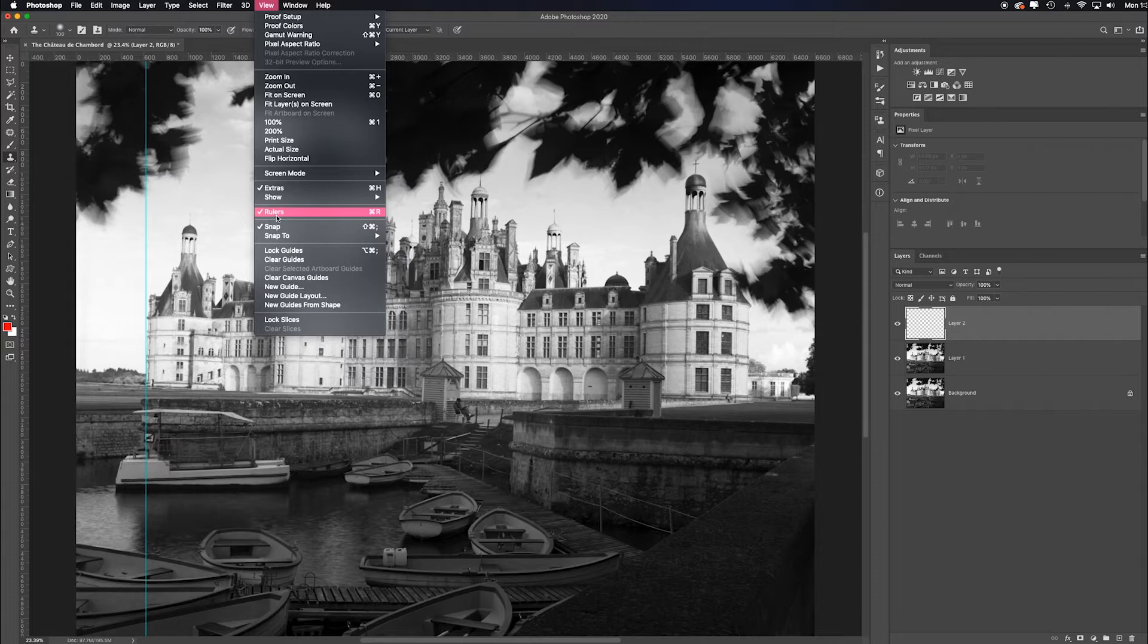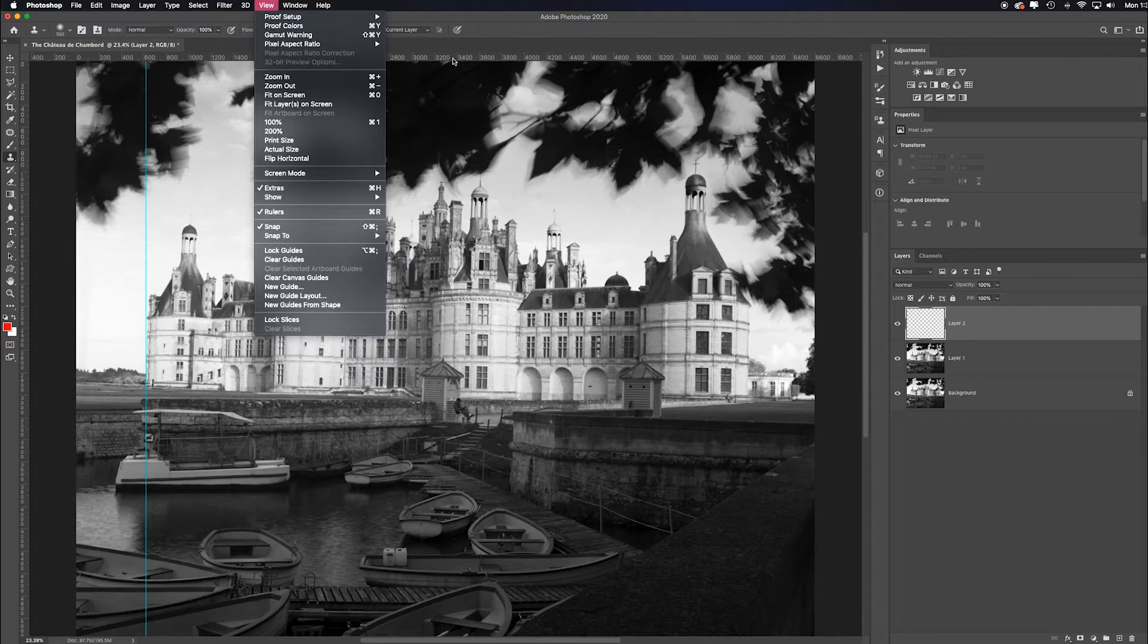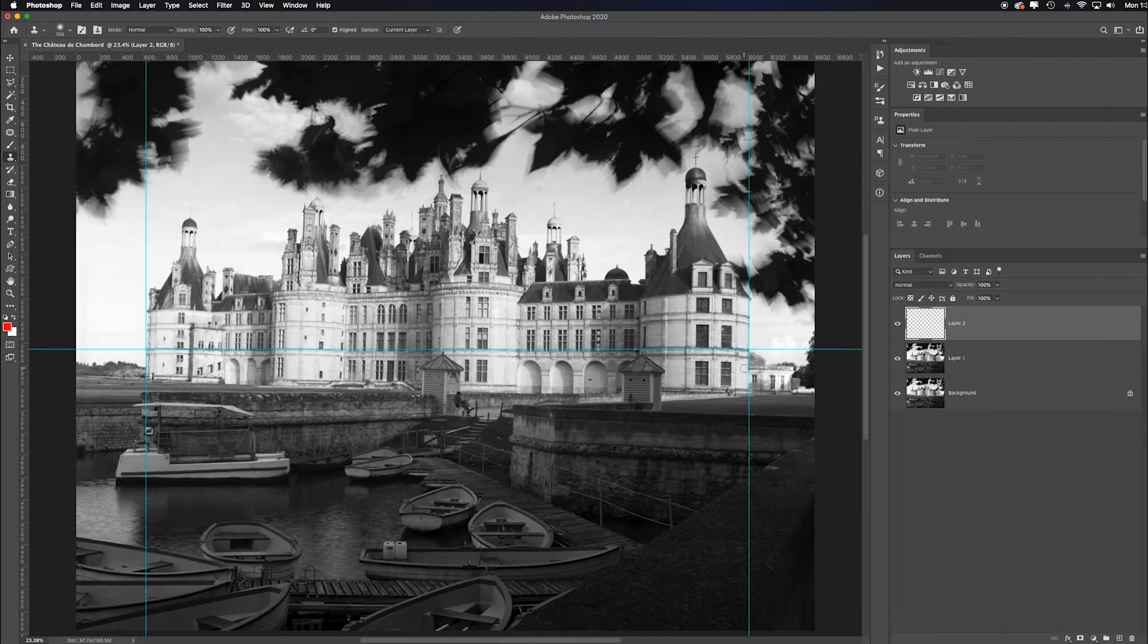But again, command or control R will activate them. Then if you click inside them, you can drag down horizontal and vertical lines to test if your image is level, if the architecture is plumb, isn't perfectly vertical. Typically, there's always a little bit of distortion, especially if you're up close to a building and you're shooting up. I'm pretty far away from this building.